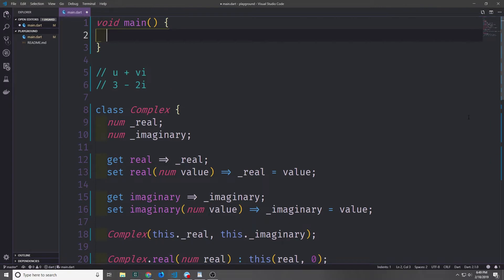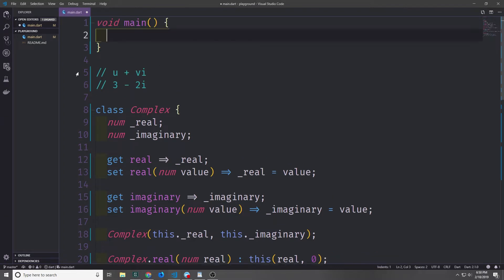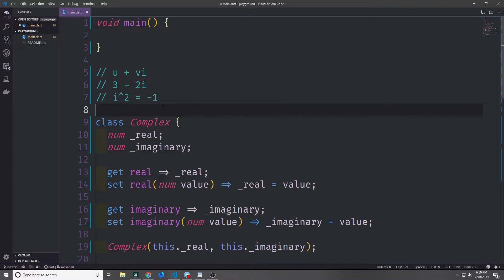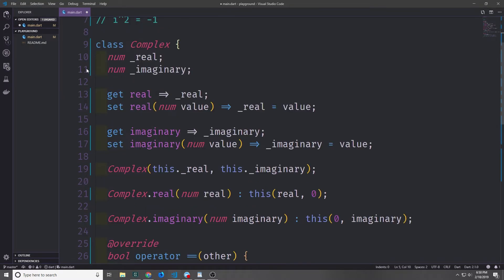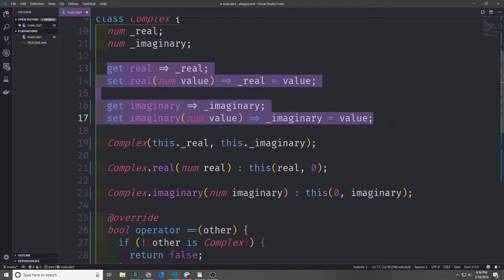Just to remind you where we are, we are building a class for complex numbers — numbers that follow this format, where we have a real component and an imaginary component multiplied by i, where i squared equals negative one. Thus far our complex number class has real and imaginary fields, both of which are private, and we have getters and setters for these fields.